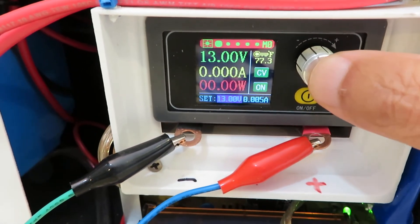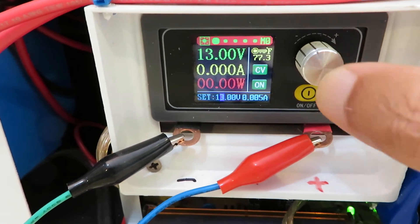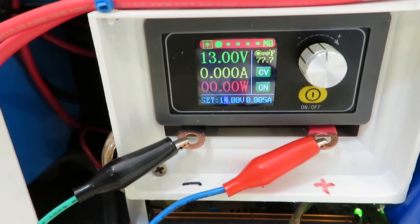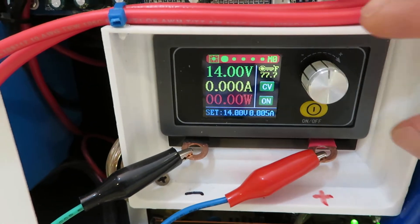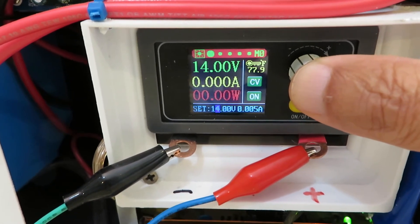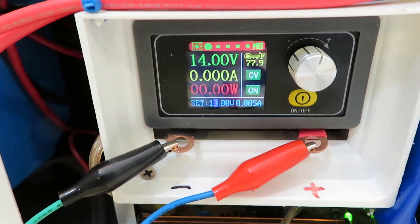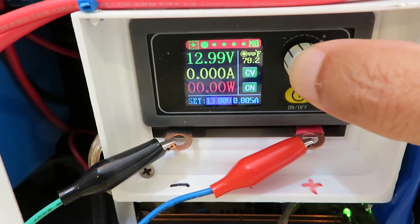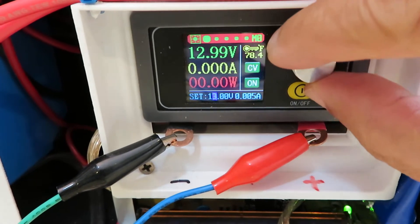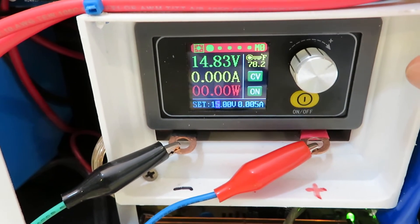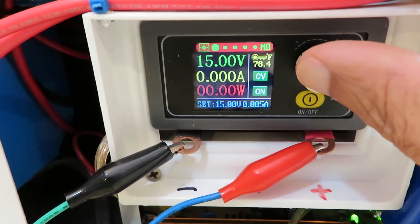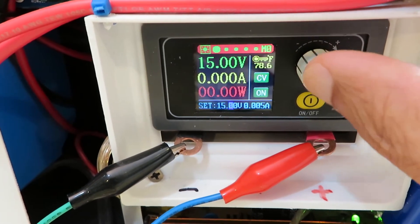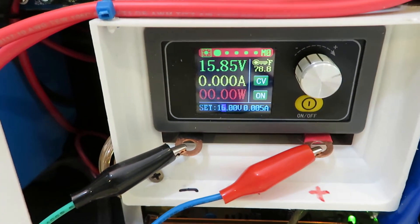Let's do one volt at a time. 14 volts. Okay, 14 volts, nothing happened. Let's go to 15, back to 14. Let's go to 16, 16 volts, still nothing happened, no current going through.